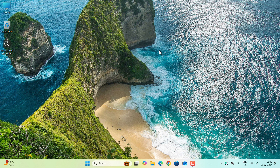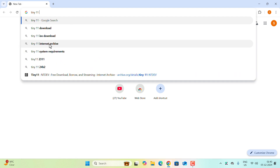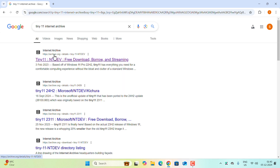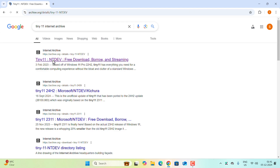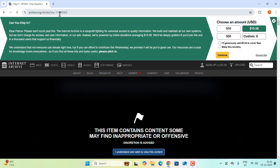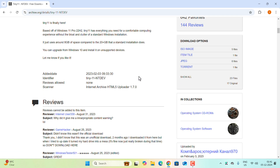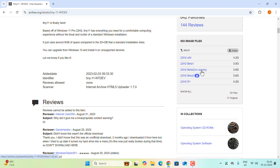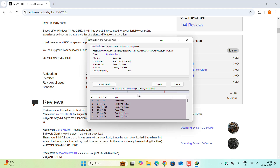Go to your favorite browser and search 'Tiny 11 Internet Archive.' You'll see an archive.org link — I'll provide the link in the description box. Scroll down and on the right side you can see the ISO image. Click the dropdown arrow and select a version — I'll select the one with no system requirements. Click the link to start the download; it may take up to 10 to 15 minutes.